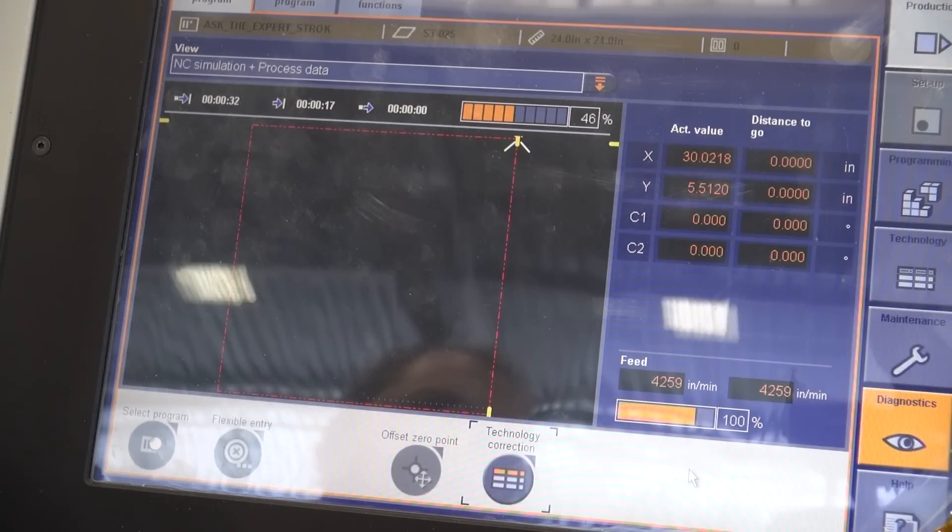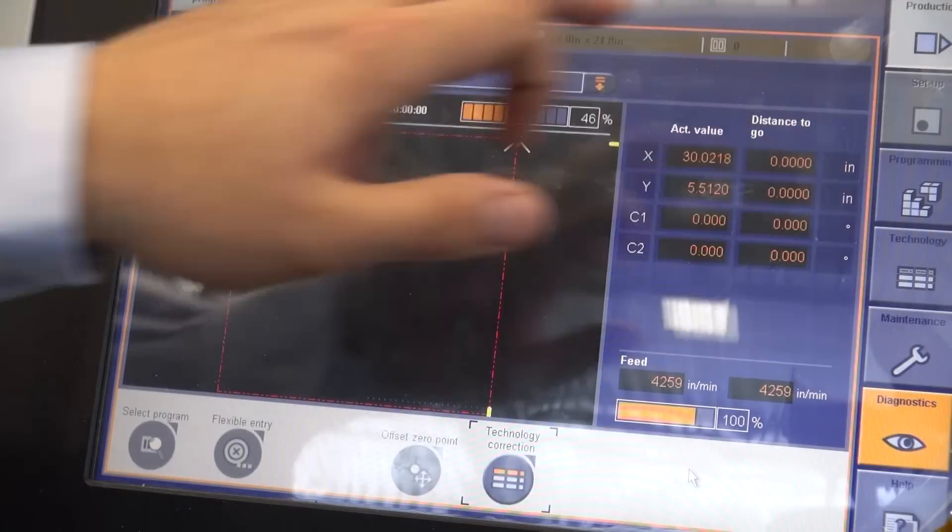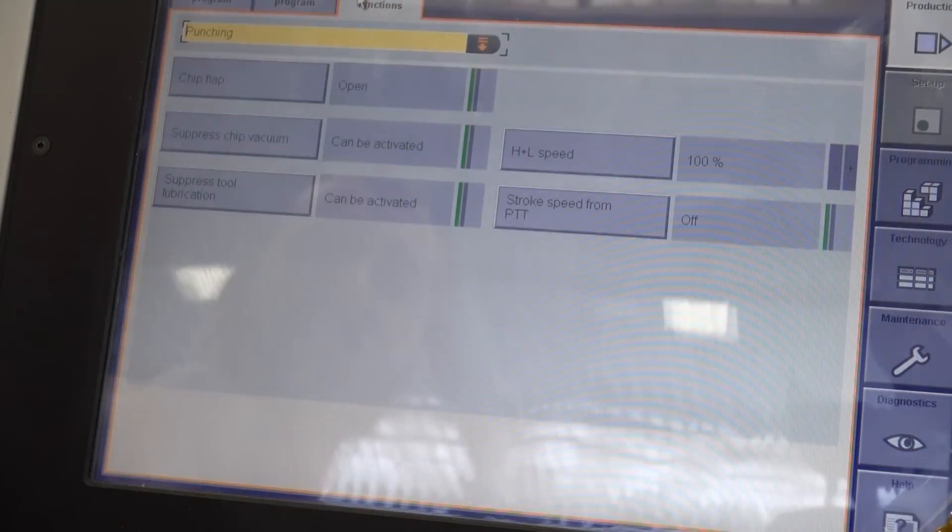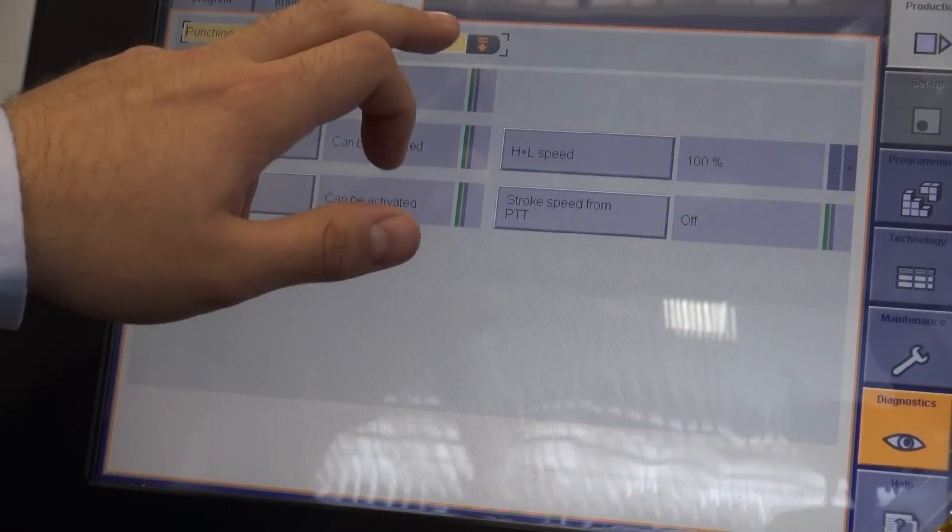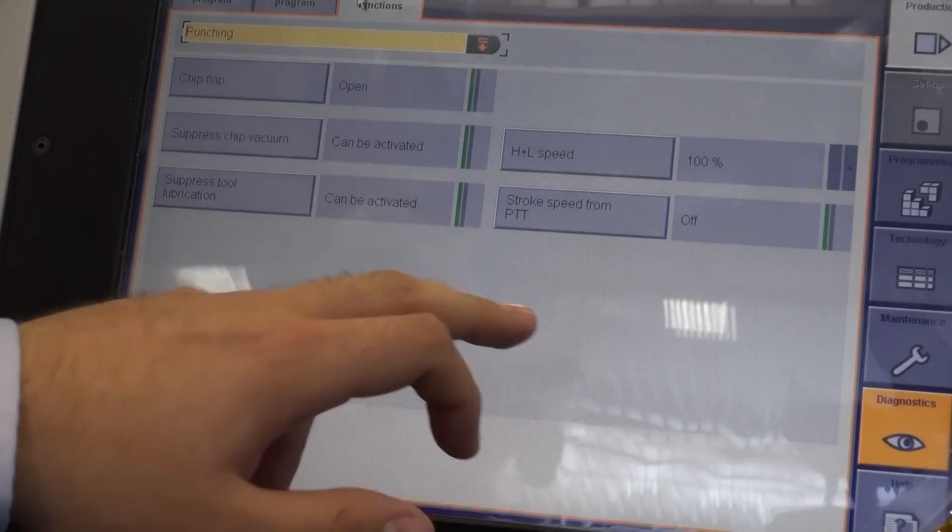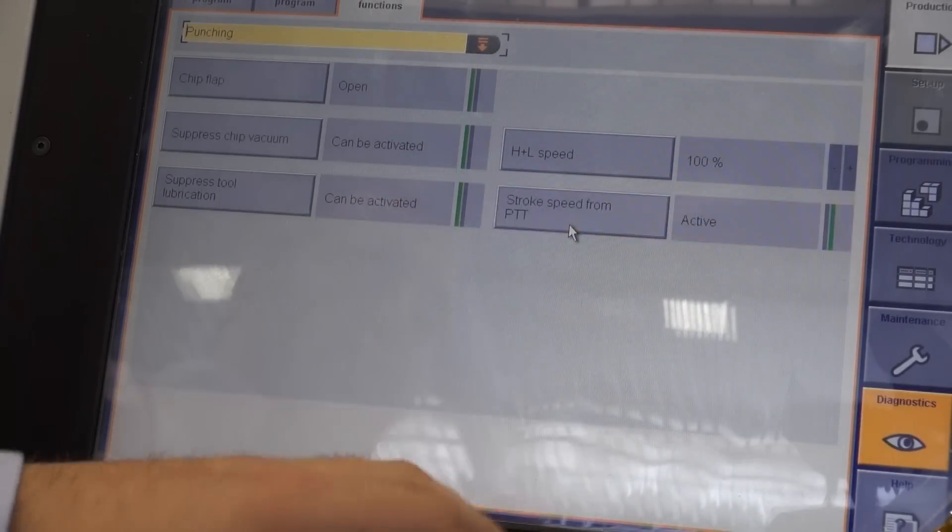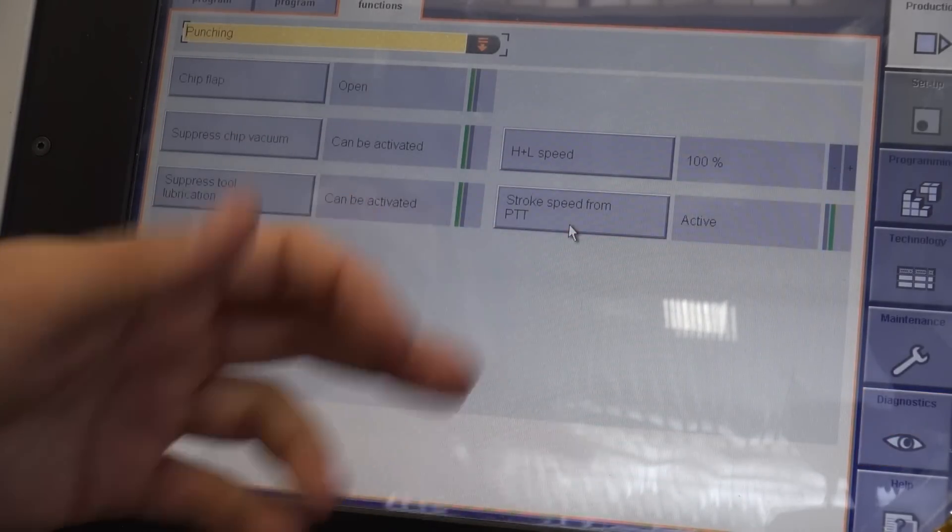to be able to control the stroke speed we have to go to in production, manual functions, under punching, we have to turn stroke speed from PTT table. Once that says on or active,